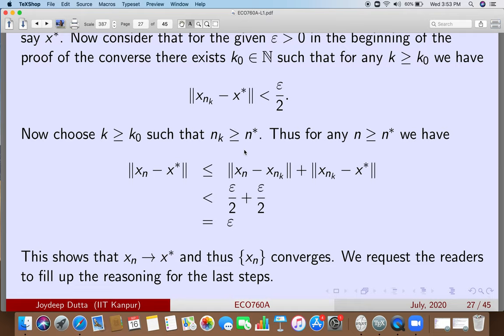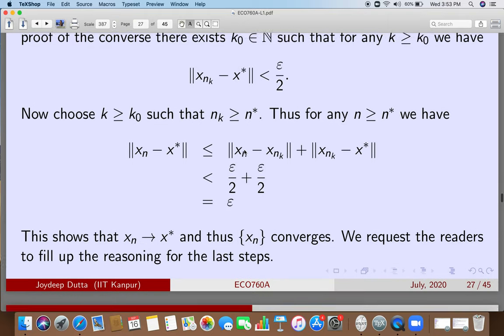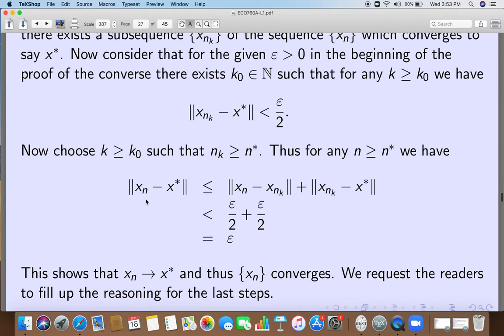For example, K_naught might be 5, and we choose k equal to 100, with N* equal to 20. Then n_{100} might be, say, 50, so n_k equals 50, which is bigger than N* equals 20. That is how the construction works.